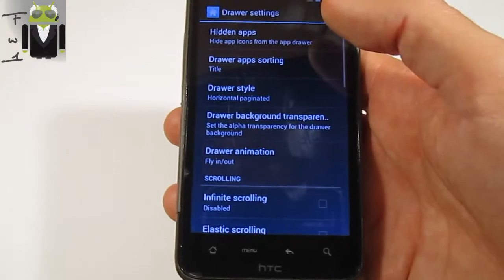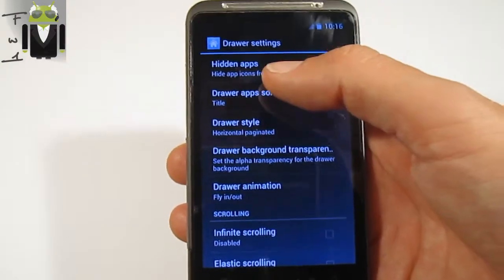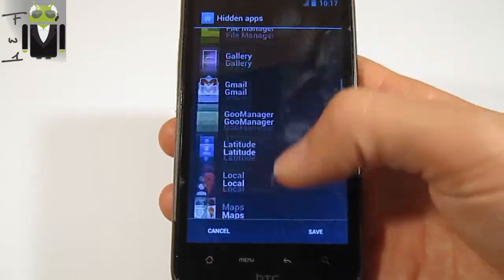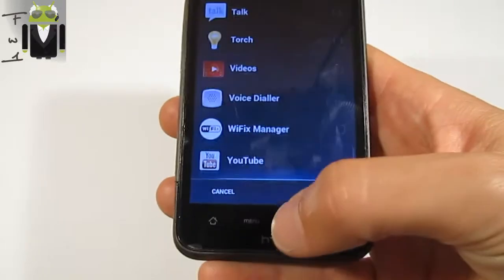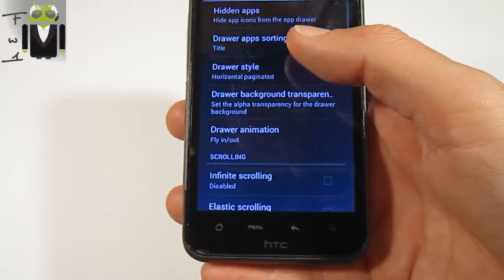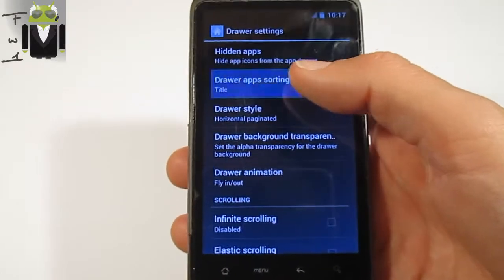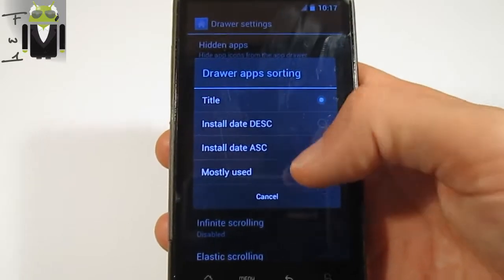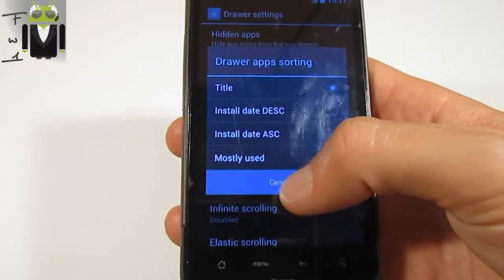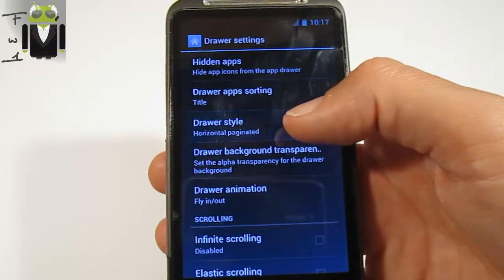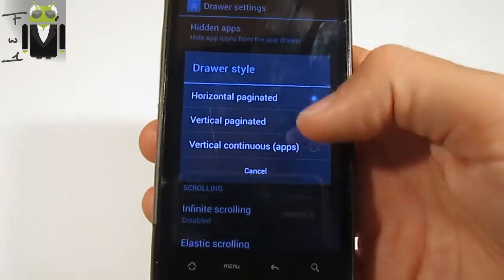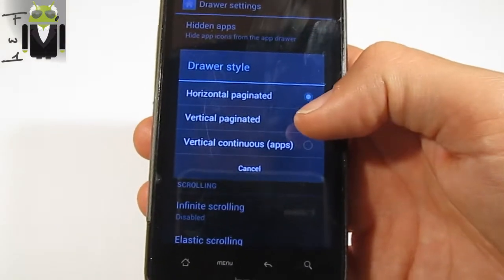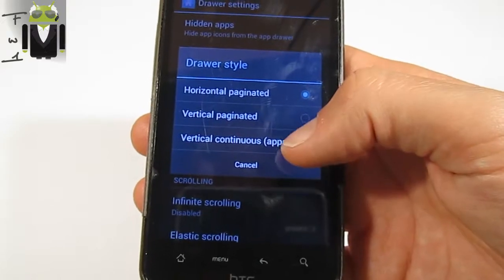You can also go to the drawer and manage different apps — you can select which apps you want to hide. There you have the drawer app sorting, so you can sort by title, install date, or mostly used. You have the drawer style which can be horizontal paginated, vertical, or vertical continuous.